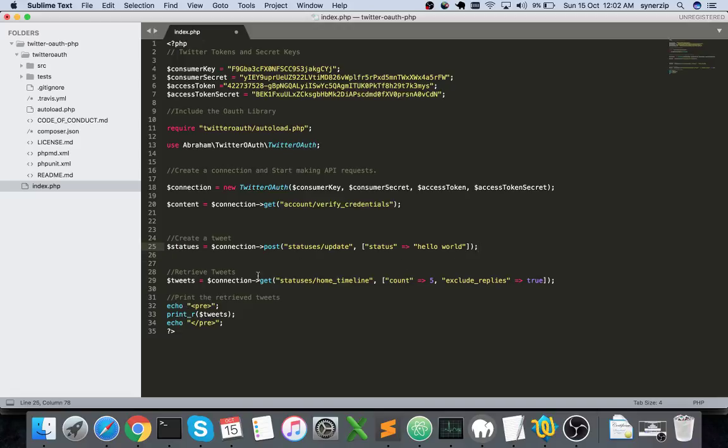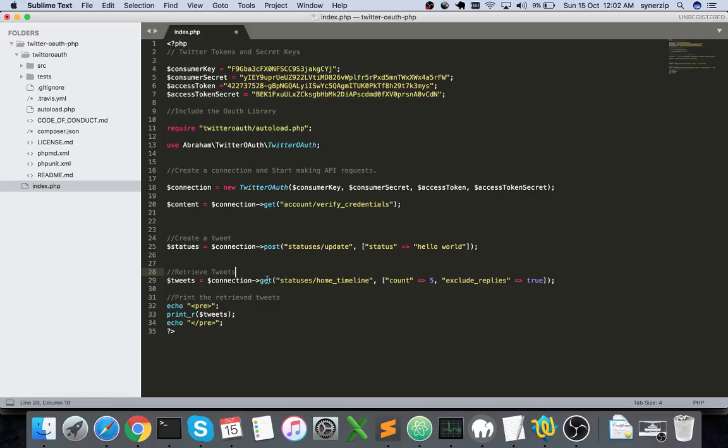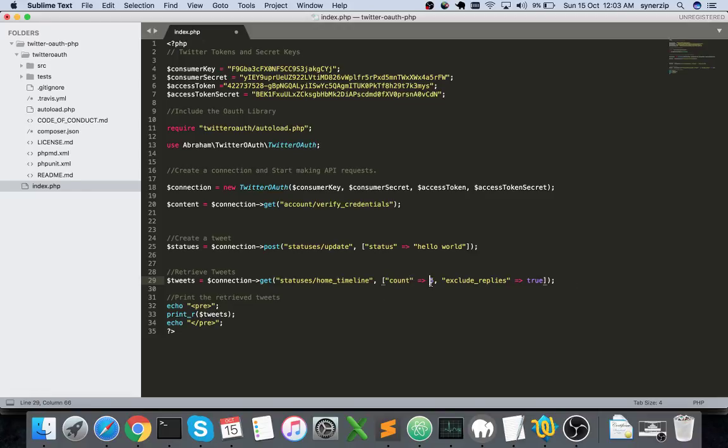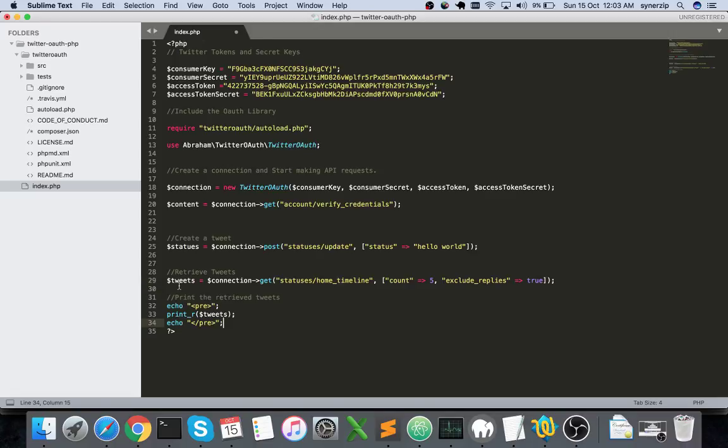This is to create a tweet. Now to retrieve tweets or your timeline, you again use connection get, and this time you use home_timeline. This gets the number of posts that are in your timeline. This takes a count parameter - how many posts you'd like to retrieve. I've given five, so based on your requirement you can change the count.